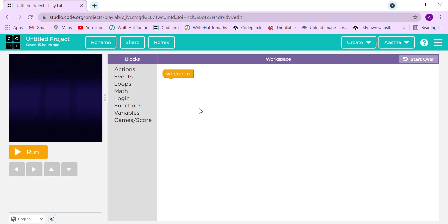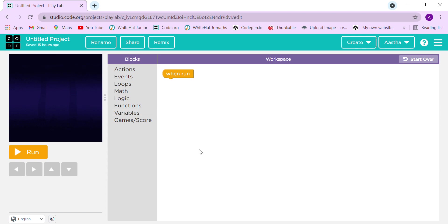Hi friends, welcome back to my channel, this is Ashtai here. Today in this video we are going to make a math quiz in Play Lab. Play Lab is something similar to Sprite Lab, but there are a few differences in the blocks, and we will not be able to use the costume option or upload our own image.